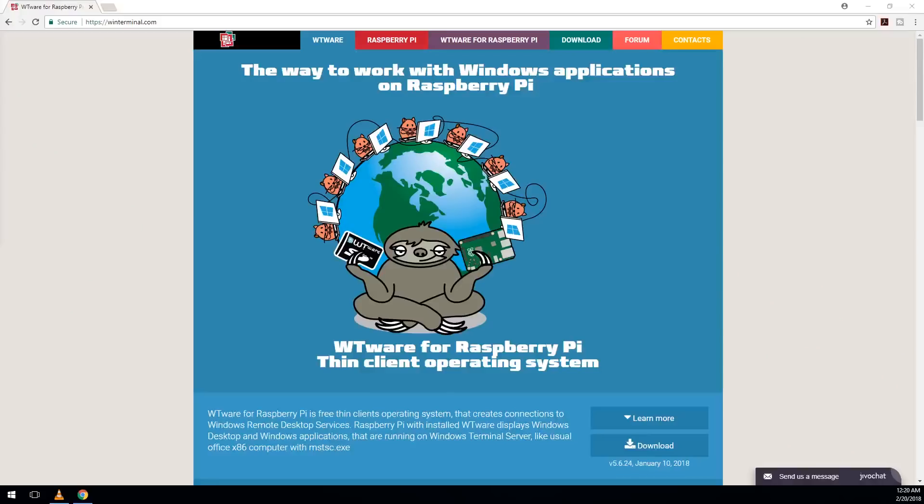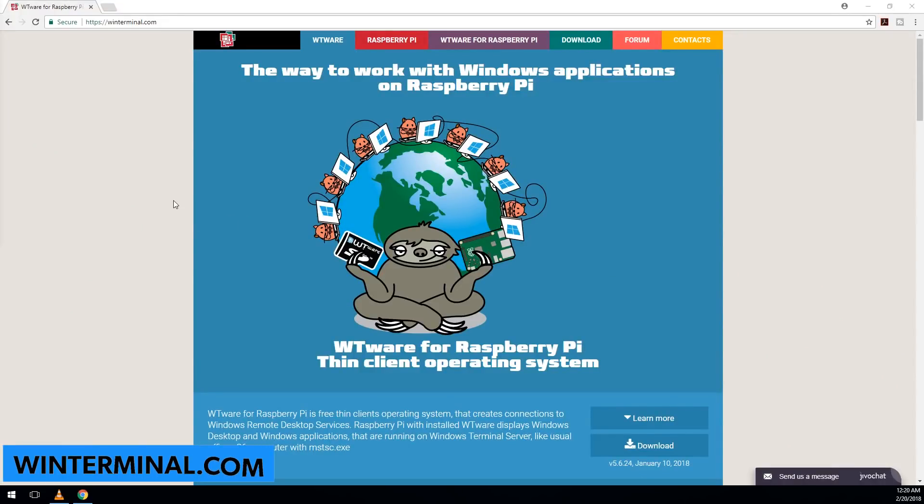So to get started, we're going to be using this operating system called WTWare. Now somebody actually converted WTWare over on winterminal.com so it could be installed on a Raspberry Pi. So that's actually the image we're going to be using. So first you want to navigate over to that website and then download.